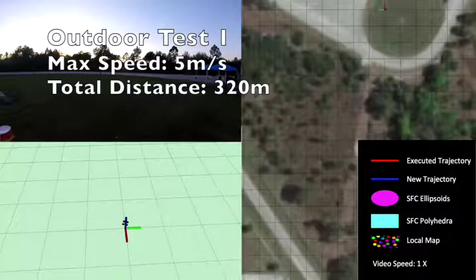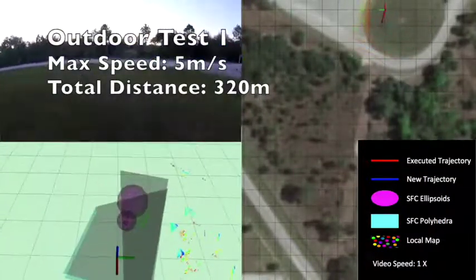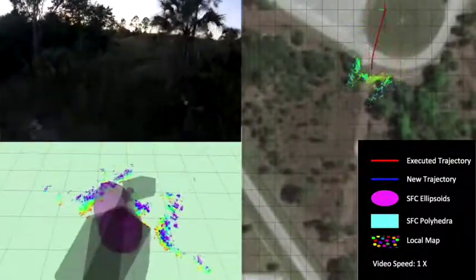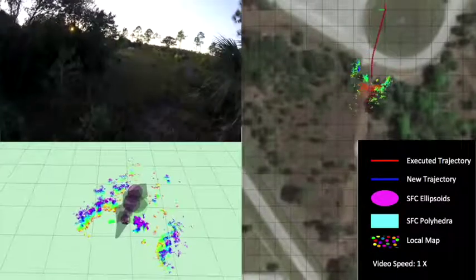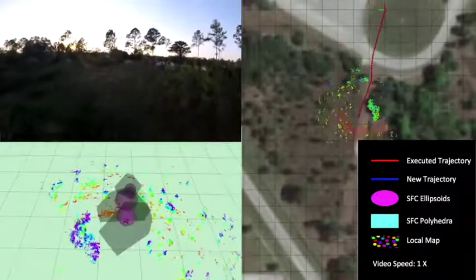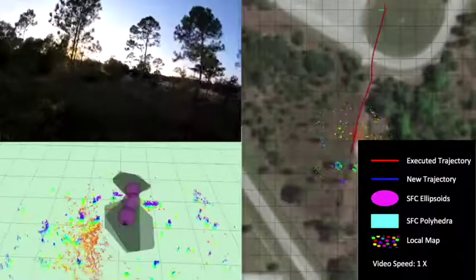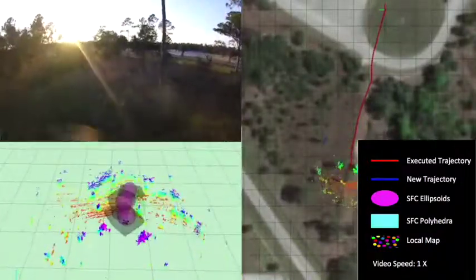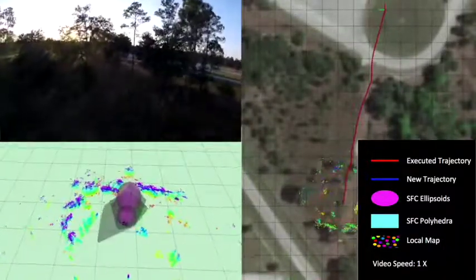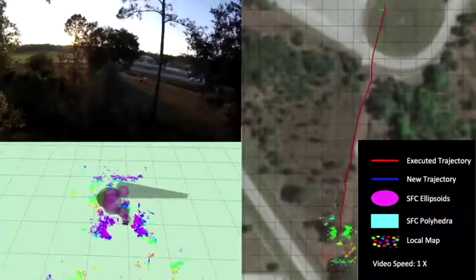We fly the same platform in a larger outdoor scenario. We show the robot is able to reach a goal and come back to its starting position using the trajectory generation pipeline we propose in this paper. The bottom left window shows the visualization of the local map, safe flight corridor, and generated trajectory, which is planned at 3 Hz. The window on the right side shows the overhead image of the environment with the robot trajectory and Velodyne readings. The robot successfully avoids trees and bushes at 5 meters per second, and these experiments verify the robustness of our system for obstacle avoidance and real-time trajectory generation.